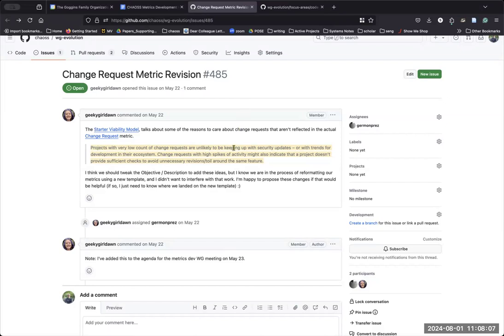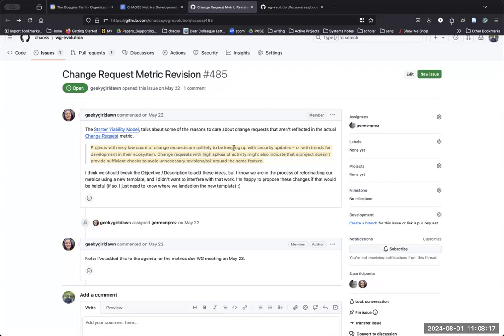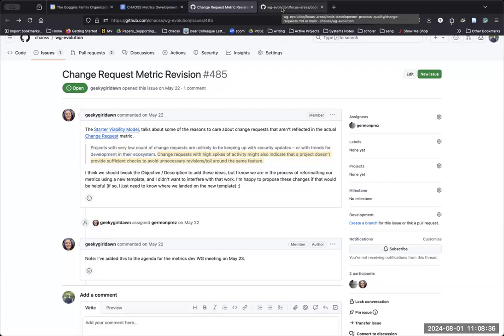So I think, yeah, I think you're right. So there's actually two thoughts. I think there's two independent thoughts that Don has here. And I think your point is related to the second one, which is the sentence that says change requests with high spikes of activity might also indicate that a project doesn't provide sufficient checks. And I think what you're suggesting is it's the close rate, not so much the count of change requests, right?